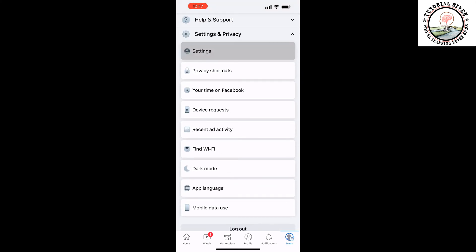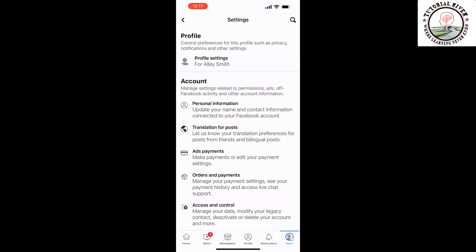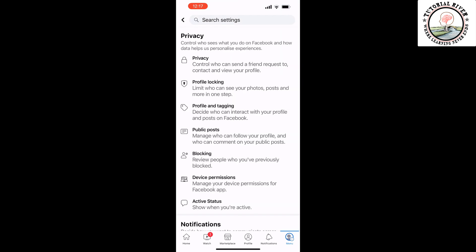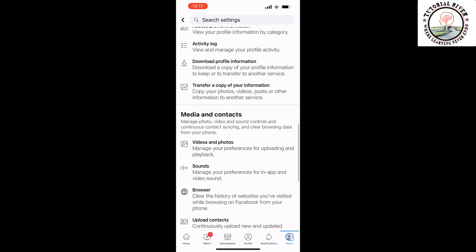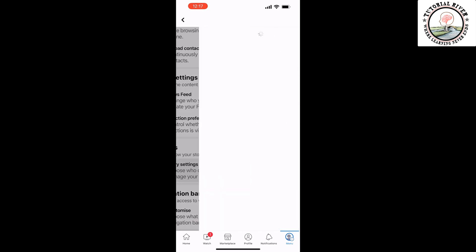Tap on 'Settings', select 'Profile Settings', scroll down and search for 'Story Settings'. Once you find it, tap on it.